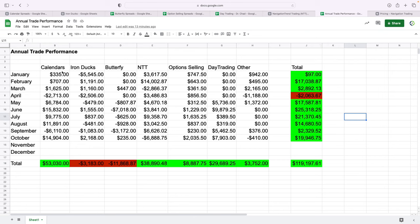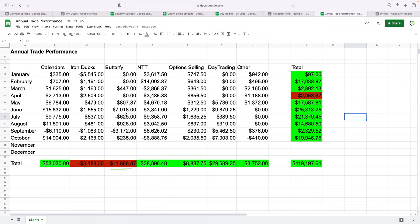Here's where we're at on calendar spreads. We're up over $53,000 for the year, which is our most profitable strategy. We use the most capital on that one as well. Iron ducks are actually in the red, a little bit down $3,000. Butterflies have been our worst, down almost $12,000. And not to excuse this away, but with June and September, there's definitely some trades that I let get away from us.